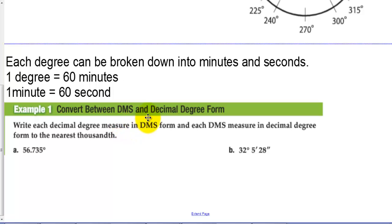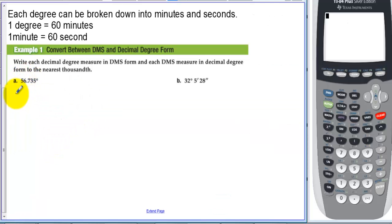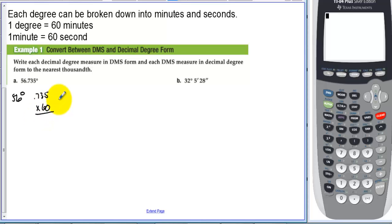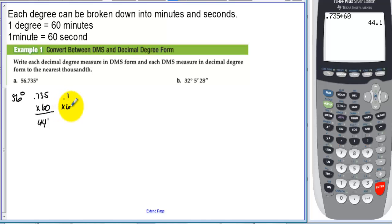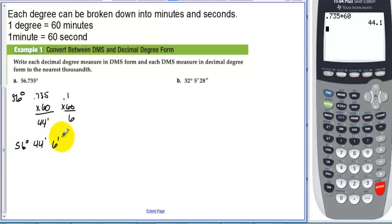Write each decimal degree measure in degrees, minutes, seconds form. To find degrees, minutes, and seconds from 56.735 degrees: take 0.735 times 60 minutes, which equals 44.1. So we have 44 whole minutes, then take 0.1 times 60 seconds, which is 6. The result is 56 degrees, 44 minutes, and 6 seconds.